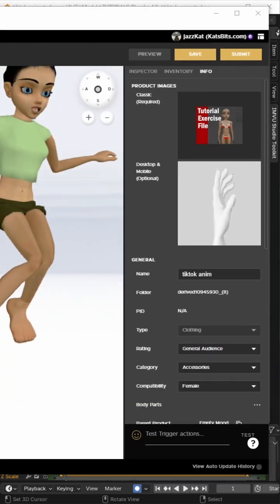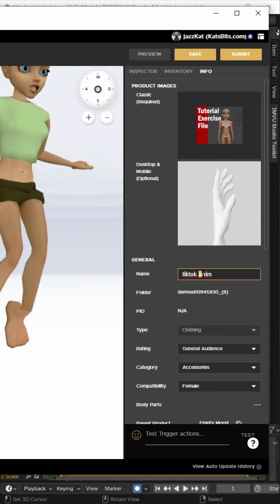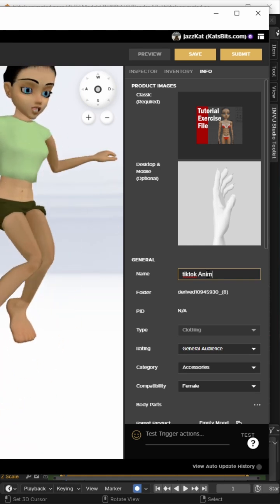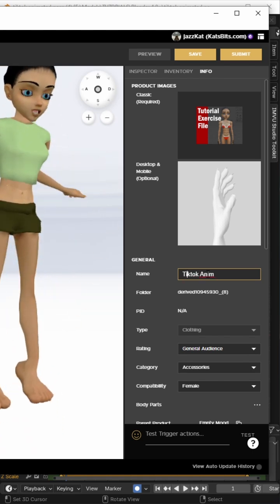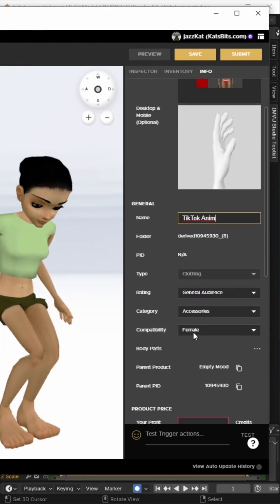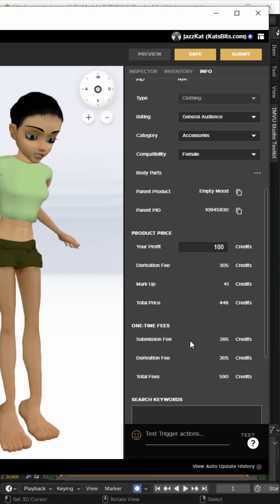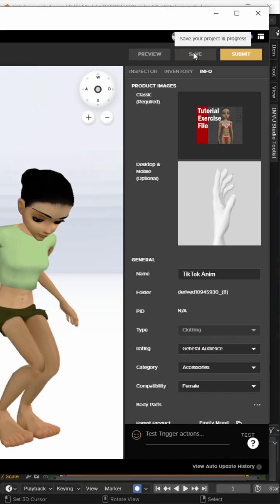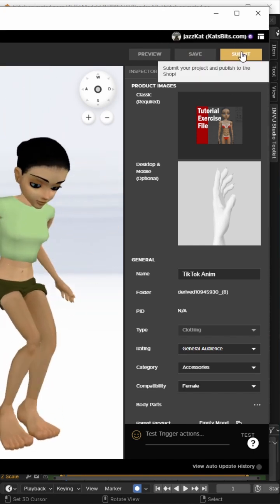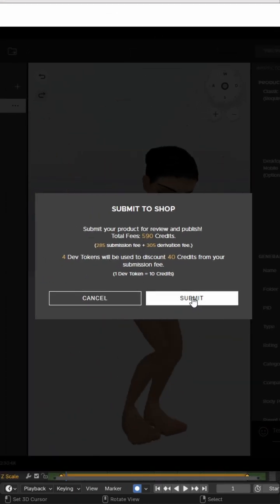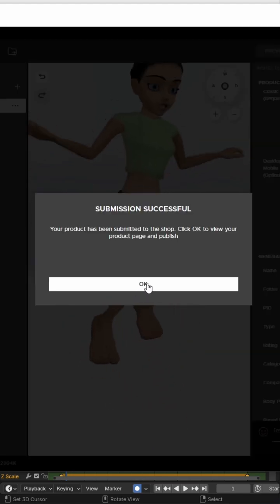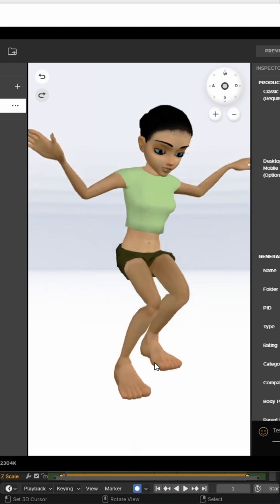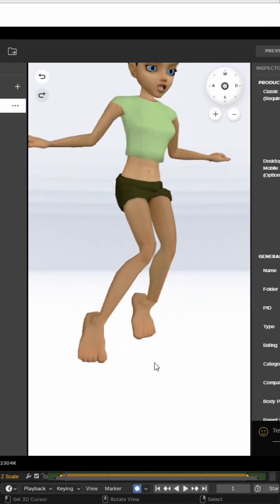Rename. TikTok. General audience. Accessories. Female. Let's just do it at 100 credits. Everything else is okay. So this is derivable. Resave. And then submit. So we'll get our derivation costs. Click submit. And that's the product submitted. Confirmation. That opens the product page where we then just edit the product page information if we want to. And then just click to publish.